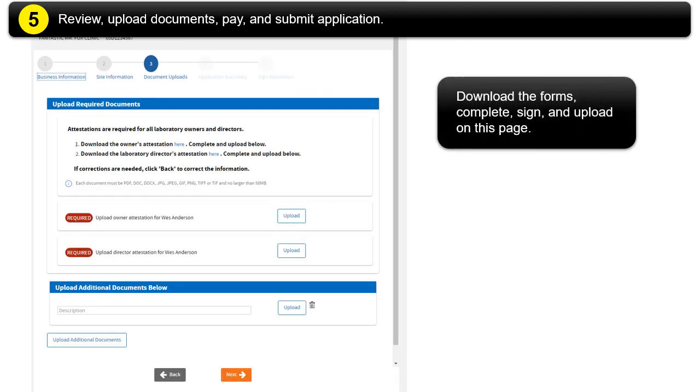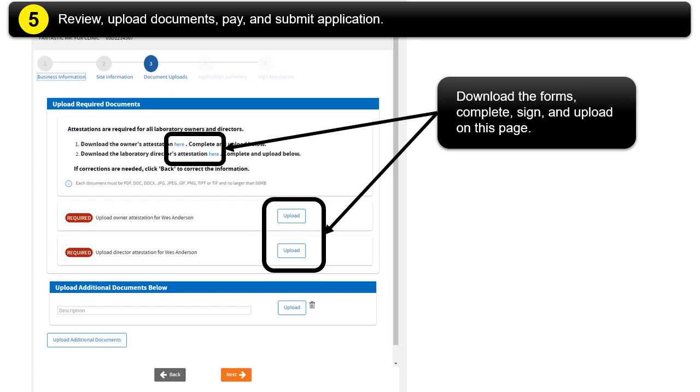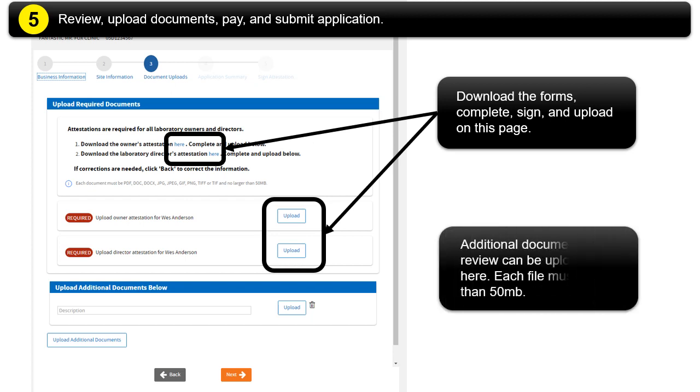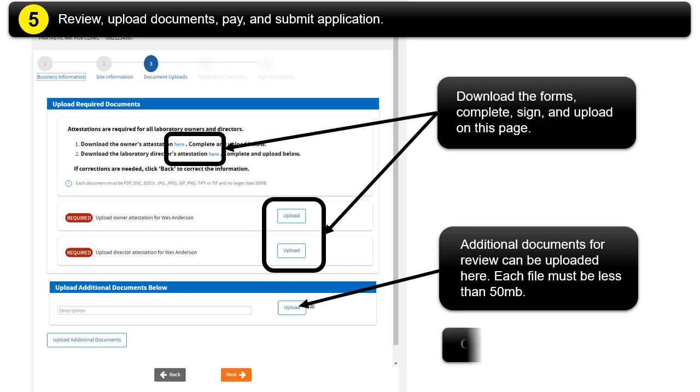Download the forms, complete, sign, and upload on this page. Additional documents for review can be uploaded here. Each file must be less than 50 MB. Click Next.